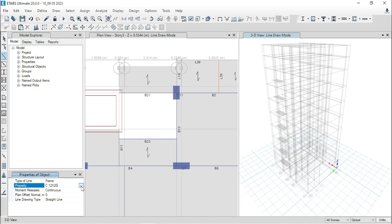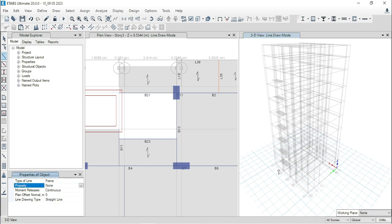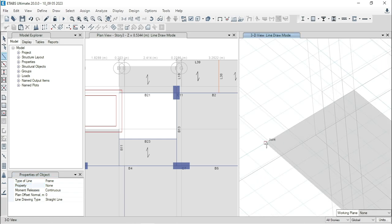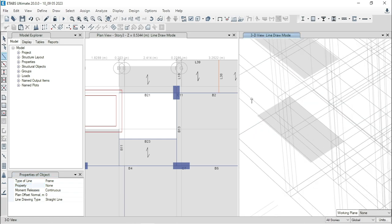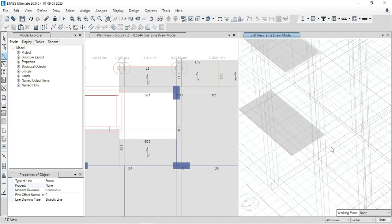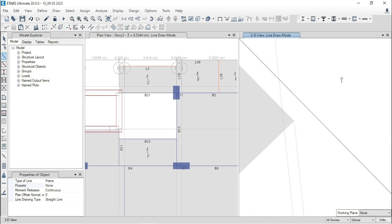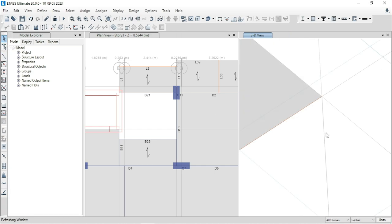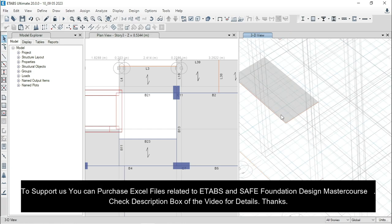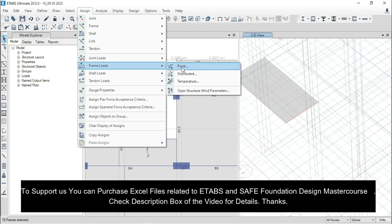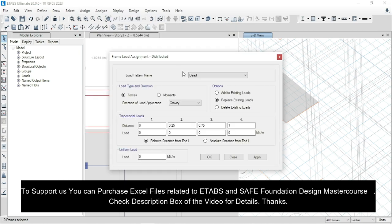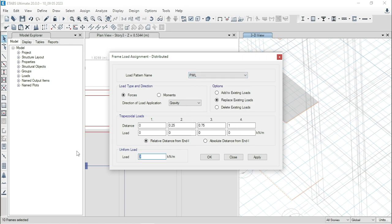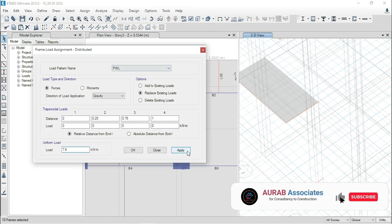Now, we will model these two beams again. From here, select property, none. Then, go to any landing slab. Select this joint and this joint. Then, from this joint to this grid point. Now, apply loading values. For this beam, loading value is 7.6 kilonewton per meter. So, go to assign frame, frame load distributed.